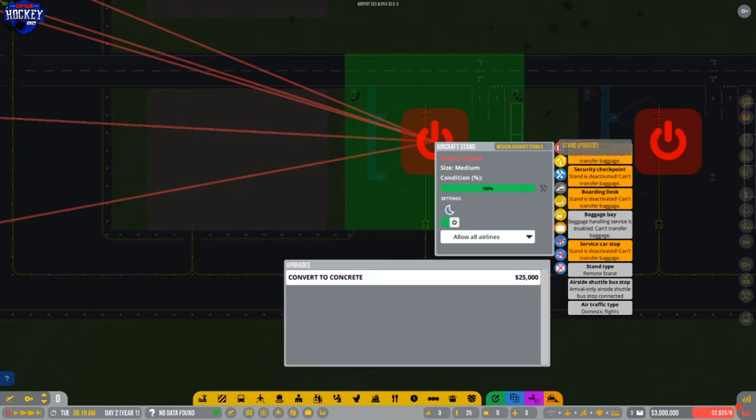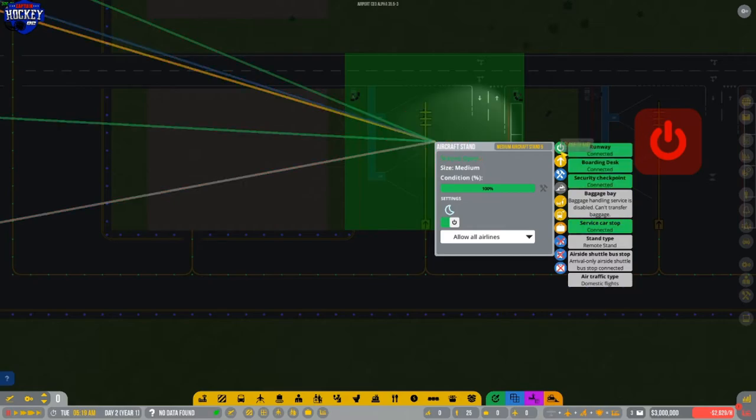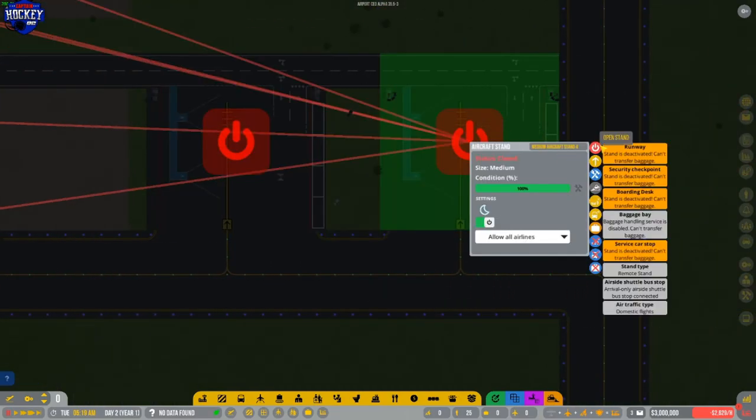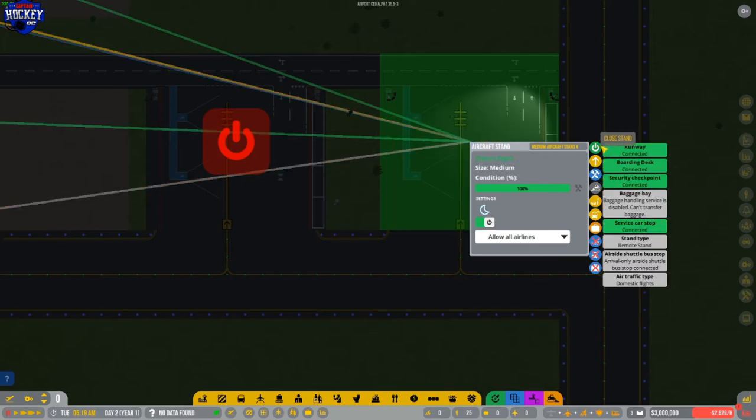Everything is connected. If I go to here, not the upgrades, thank you. And just open the stand, it should work. See, everything's good. Everything's green. It's good to go. Same thing with this one. Yep.